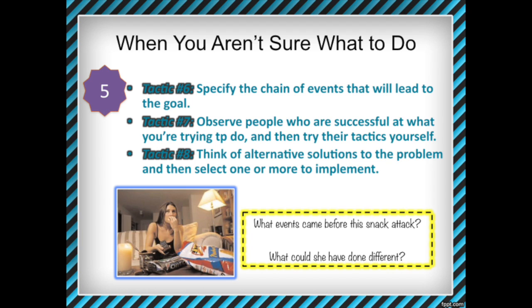Tactic seven is to observe people who are successful at what you're trying to do and then try their tactics yourself — there's no lecture activity for this. So if your self-change project is to stop overeating and you know someone who controls their food intake well, observe them. Do they split meals? Order small portions? Not go back for seconds? Rather than asking them directly, just watch, because sometimes people lack self-awareness and don't know how they do what they do.